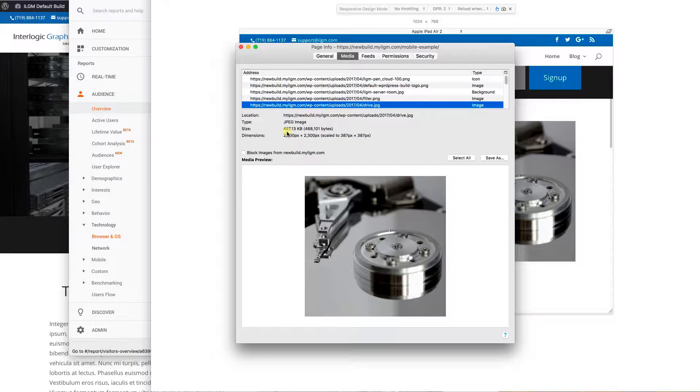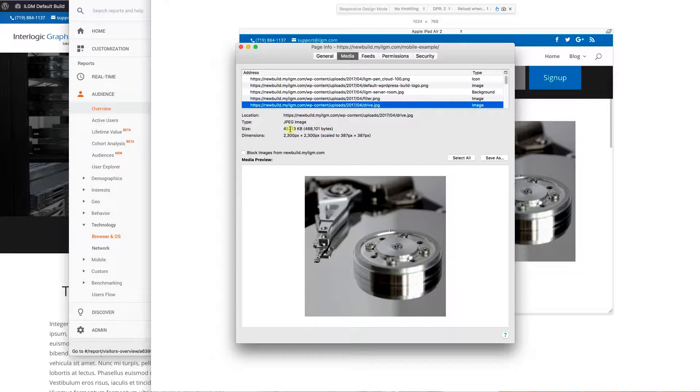This image is a half a megabyte big. So that doesn't sound like a lot, but when you stack a whole bunch of these on a page, it could get pretty extensive. But what would it look, what would the size be if we looked at it at 387 pixels wide? Well, let's take a look at that.